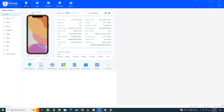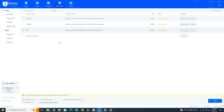After opening 3uTools, here you can see all the details of my iPhone. After this, you need to click on 'Smart Flash'.